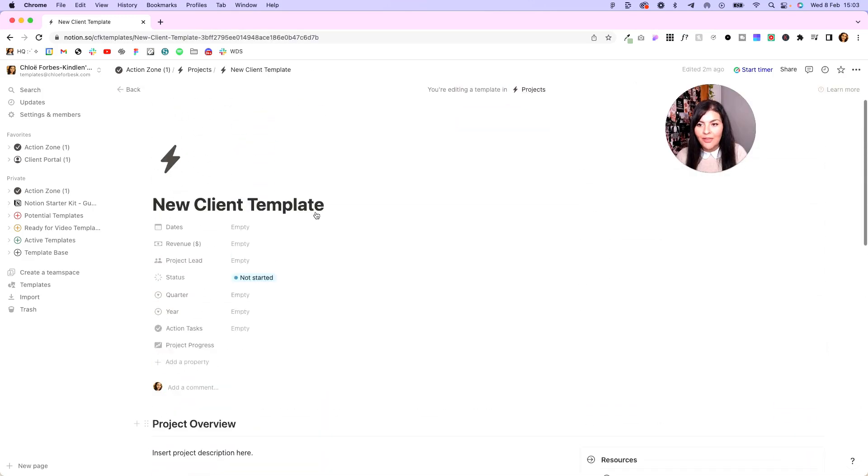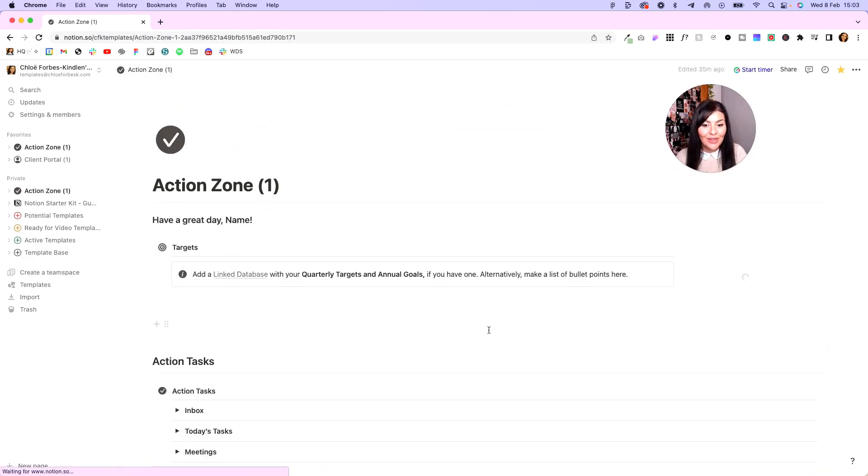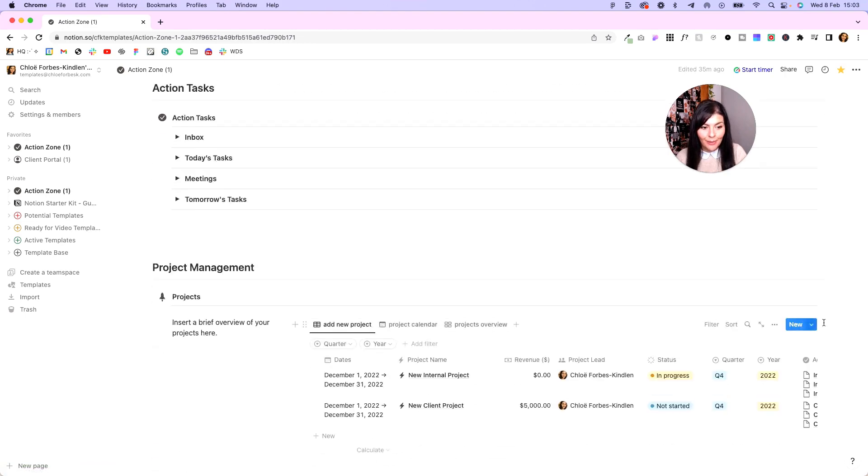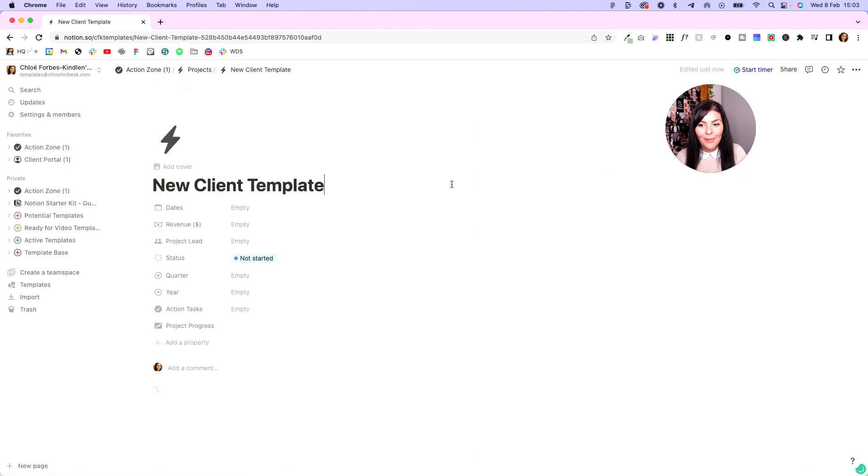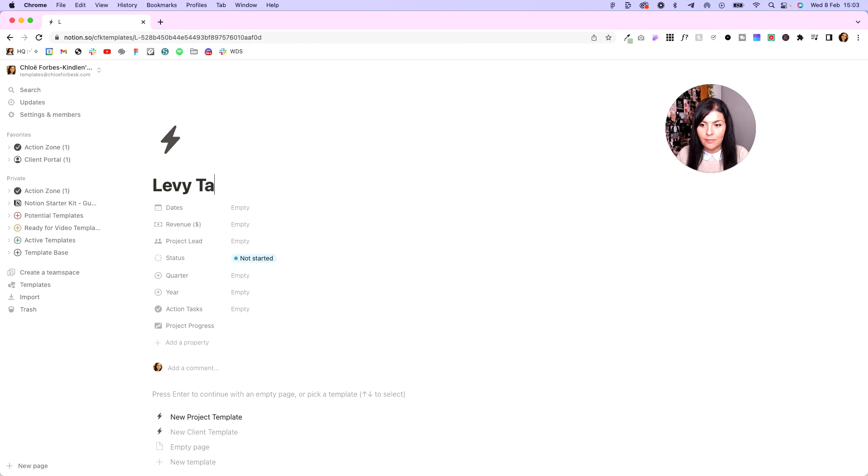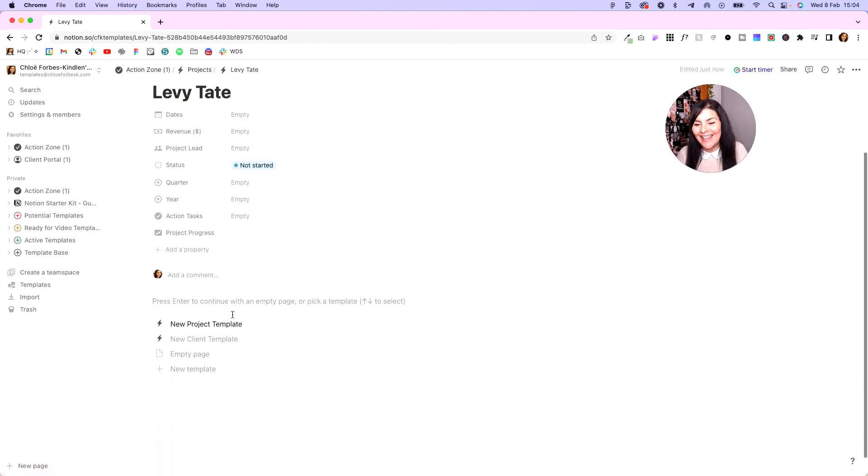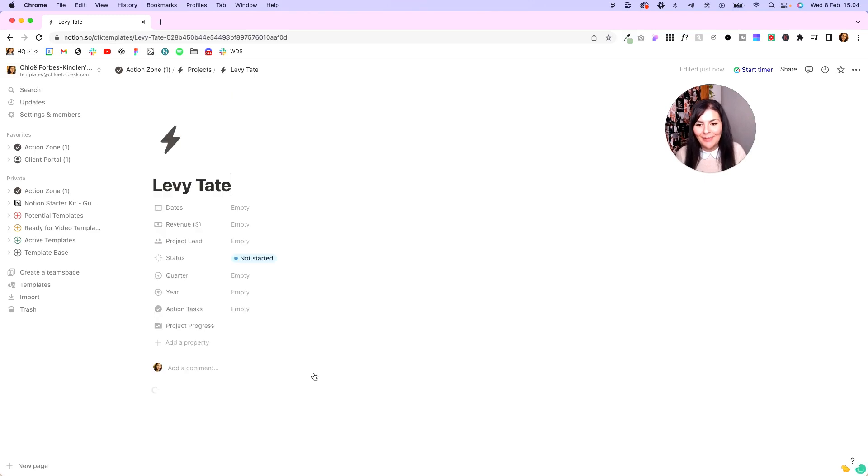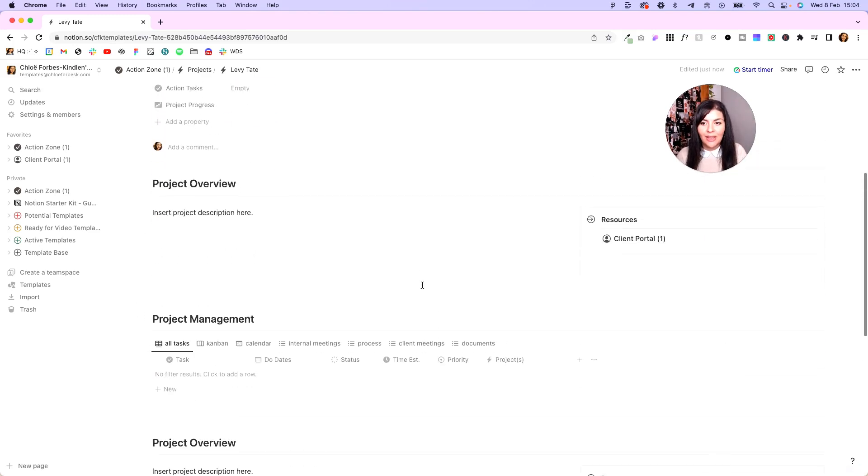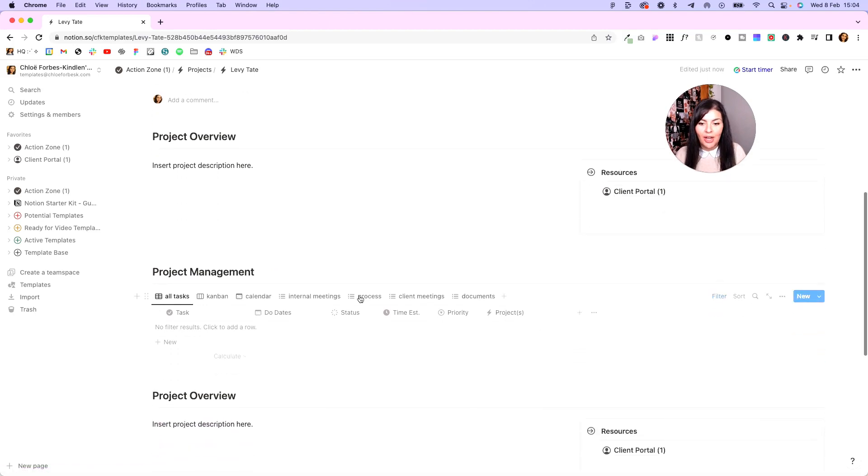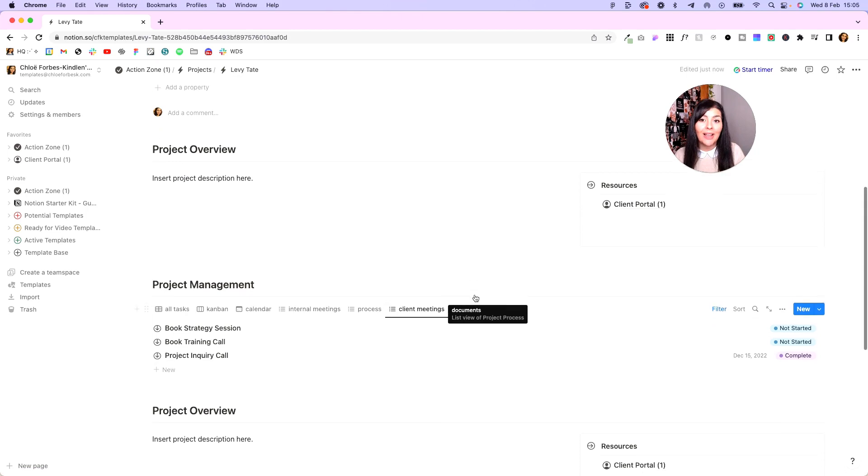Now once you've done all of that, you're just going to come out back into your action zone, and now every time we add a new client template and we open this up, we'll give our client a name, so let me call her Levi Tate, like Levitate if you ever wondered why I always use that name. We're going to apply our new client template, and if we come down, you'll see Levi's client portal is already in here and all of the different steps are already included in here as well.